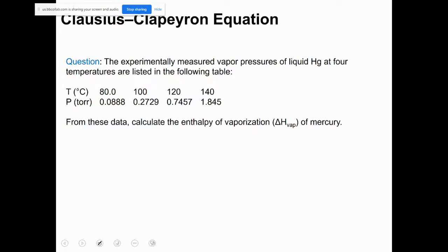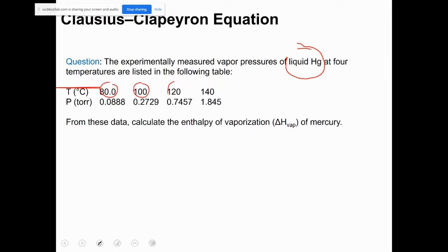We have liquid mercury — one of the few elements besides bromine that is liquid at room temperature. A chemist measured the vapor pressure of liquid mercury at four different temperatures. The question asks us to calculate the enthalpy of vaporization, or delta H of vaporization, of mercury from this data.